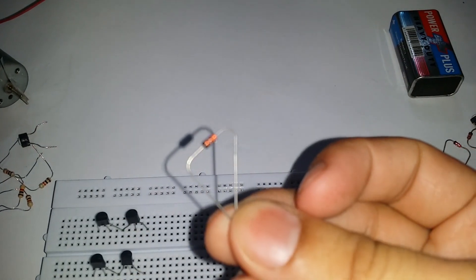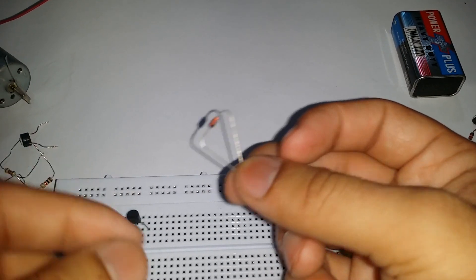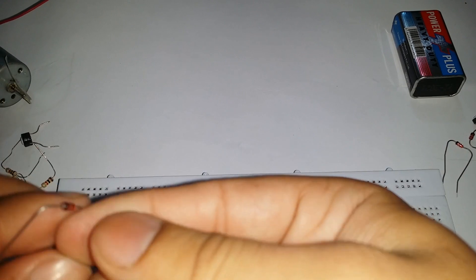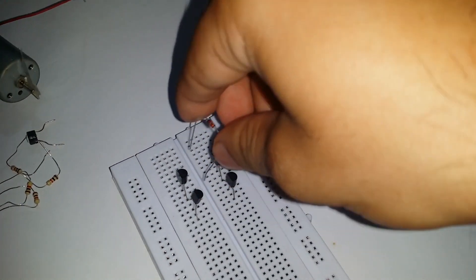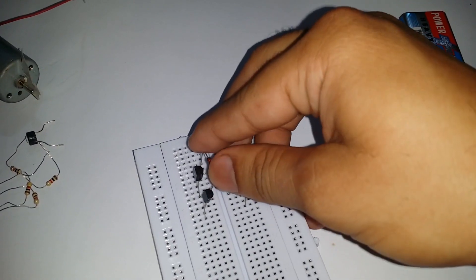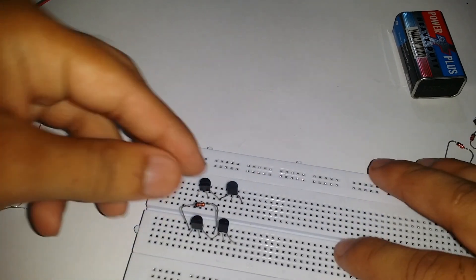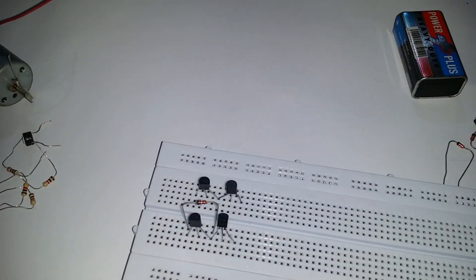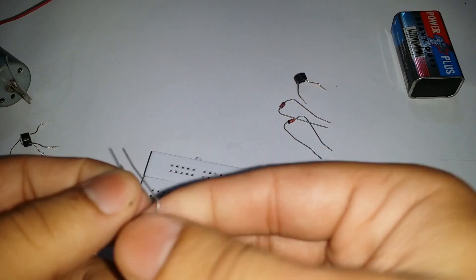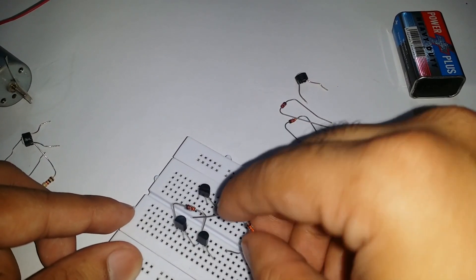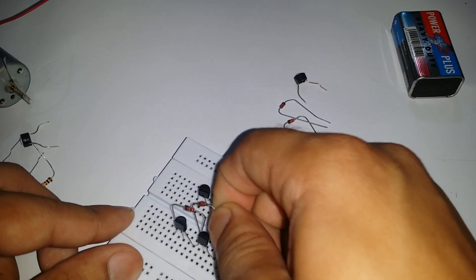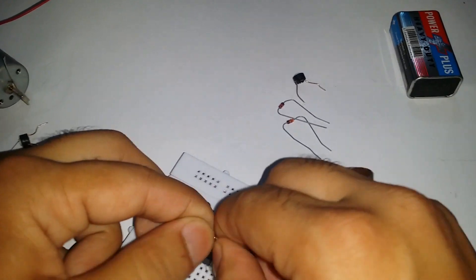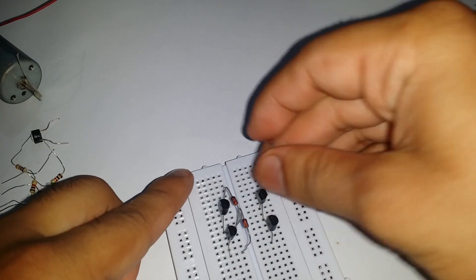This is a 4148 zener diode. It has a single black line on one side of its terminal, which is negative, and the other side is the positive. Connect the negative of the diode to the collector of the BC 557 and the positive of the diode to the connected terminal of the BC 557 and the BC 547. Take the second zener diode and connect its negative terminal to the positive terminal of the first diode, and connect the positive terminal of the second diode to the emitter of the BC 547 transistor. We need to do the same on both sides of the breadboard.